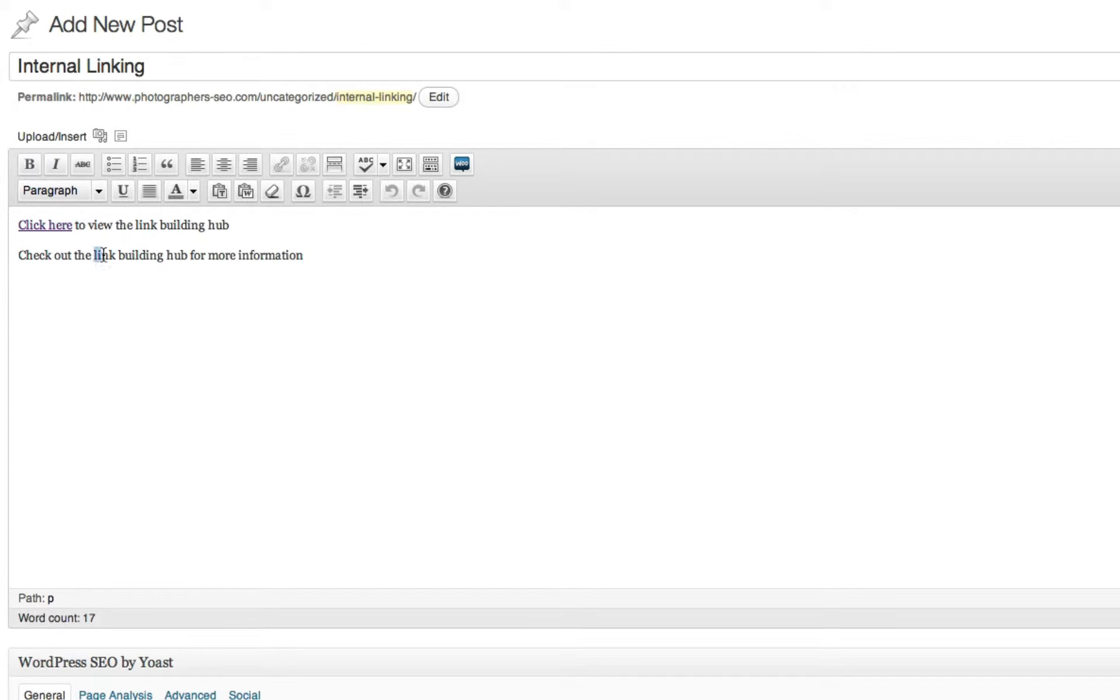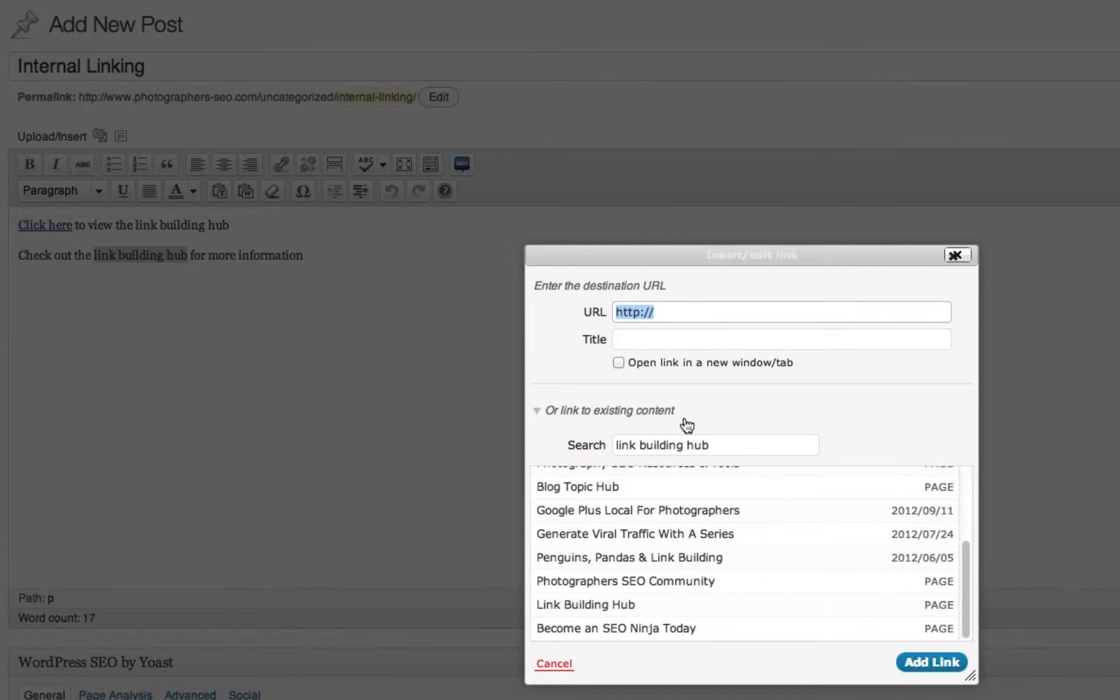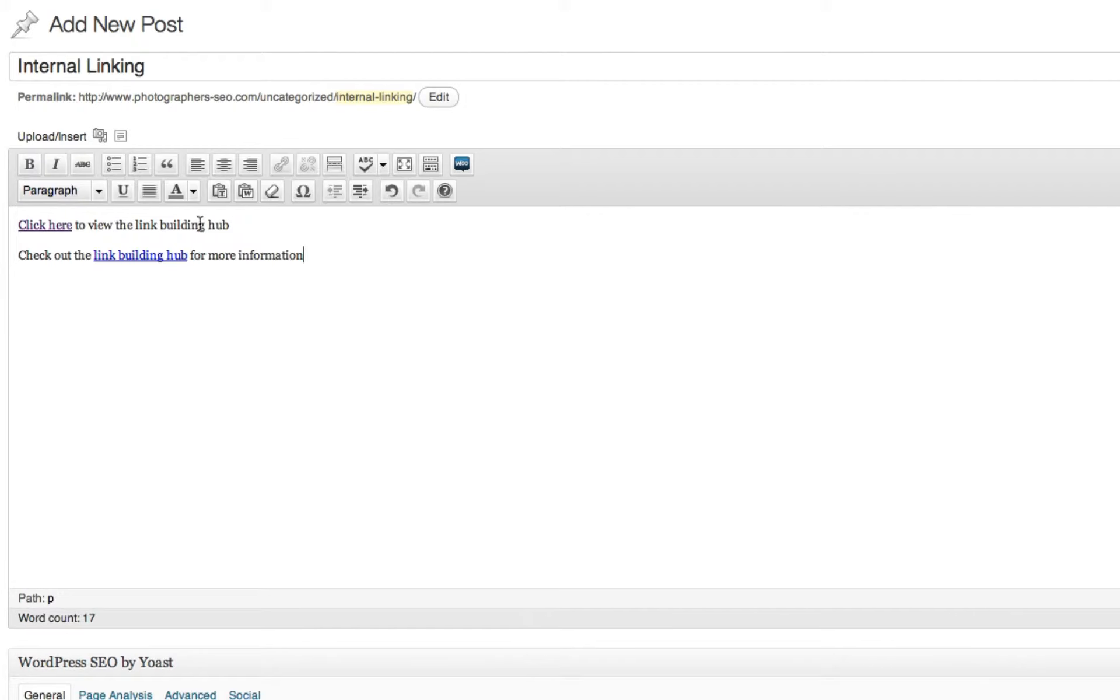So by doing that, I now have link building hub as the link. So I can do the same thing, find link building hub, connect it, and now you can see that I have click here on the first phrase, which is the internal link, and the second phrase, link building hub, is the internal link.